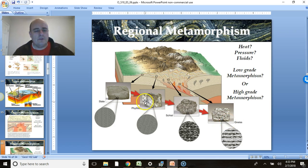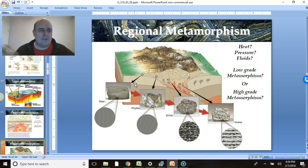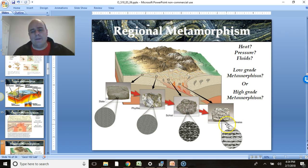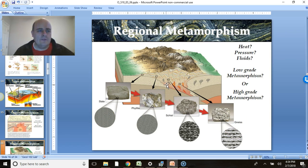Different types of metamorphic rocks form at different grades. For example, clay or mud deposited in an ocean basin can be buried and form slate — that's low-grade metamorphism. With more heat and pressure it becomes a phyllite, then a schist, then a gneiss. So the progression is: low-grade slate, medium-grade phyllite and schist, to high-grade gneiss. Regional metamorphism can produce all grades, while contact metamorphism is usually only low-grade.